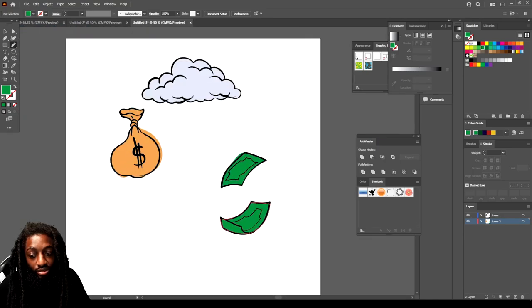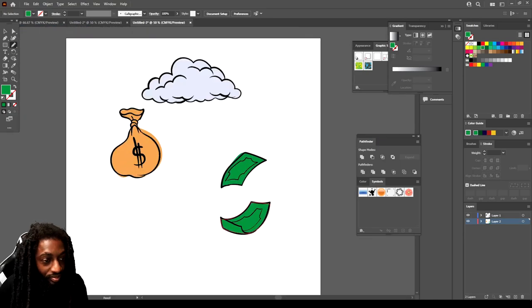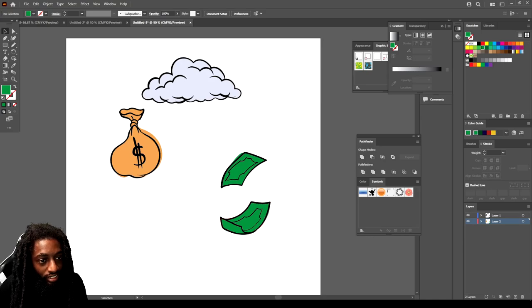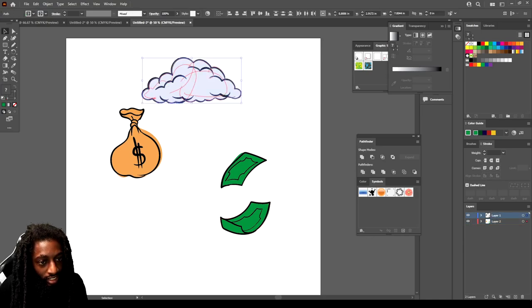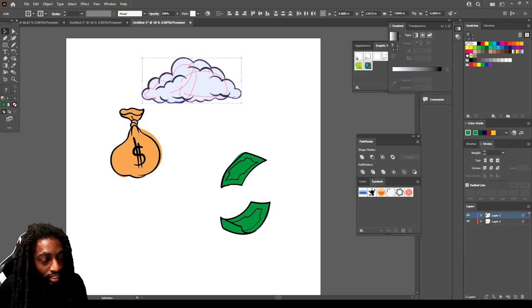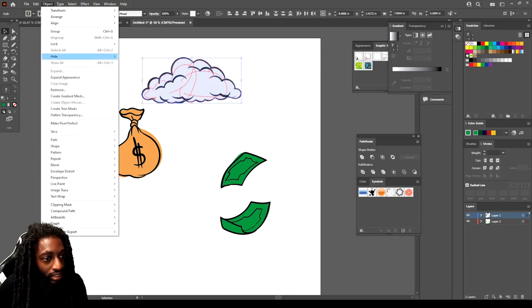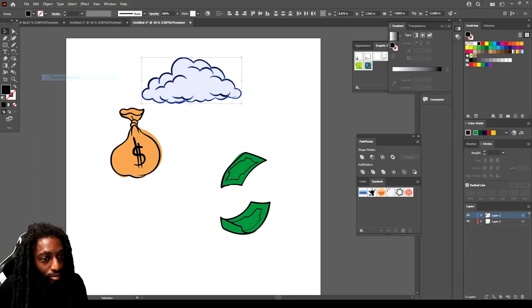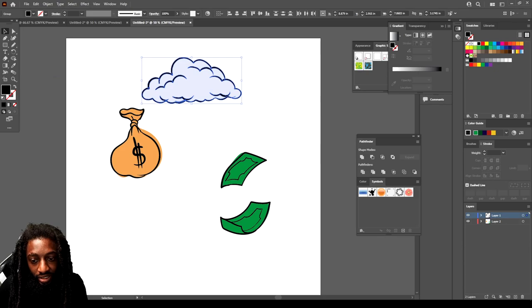Now we got all this color. What you want to do, go to your selection tool. See this cloud? We want to drag this cloud. We can go to Object, Expand Appearance.